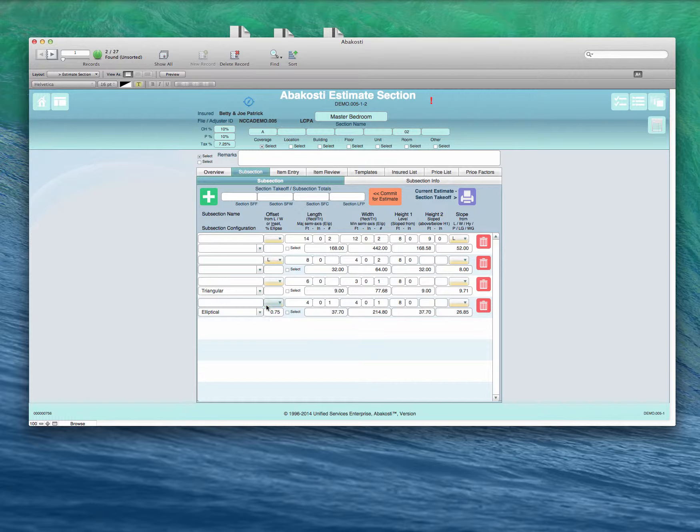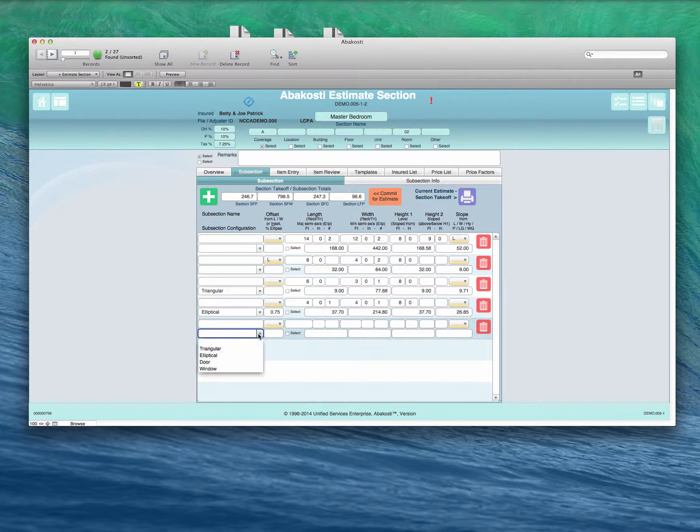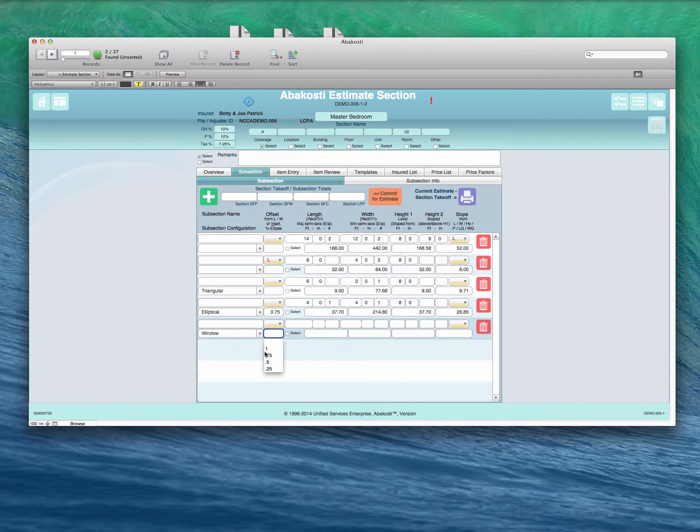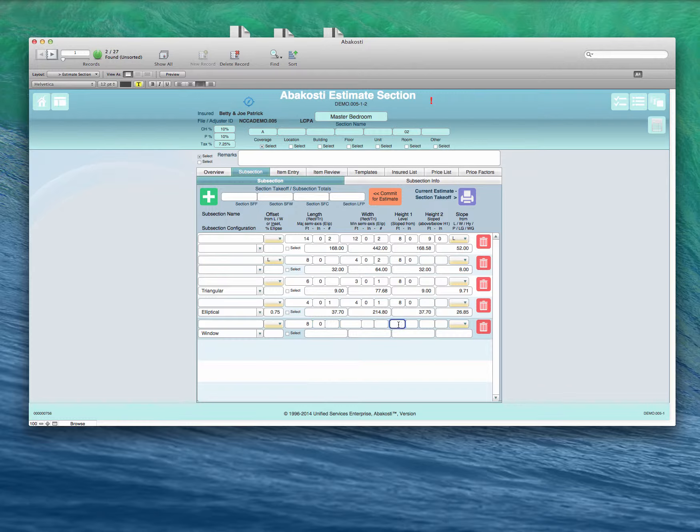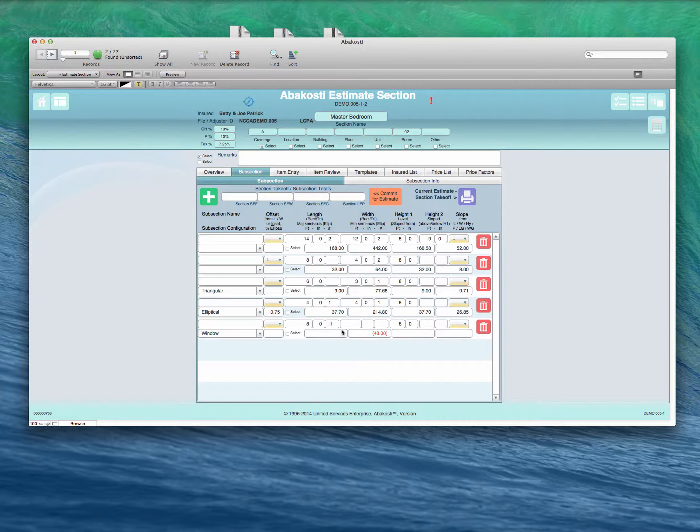Also, if there's a large window, then we want to take it off of the total amount of drywall. We select window. Let's say it is 8 feet long and 6 feet tall. Here's one of them. We'll enter a negative 1 because we want it to subtract this amount from the total above. So we're going to subtract about 48 feet from the wall surface area, painting, drywall, etc.